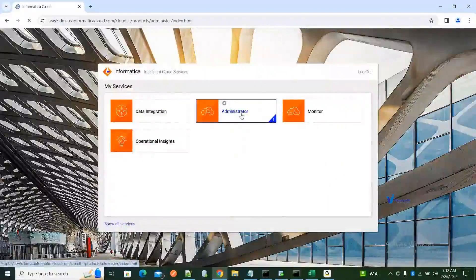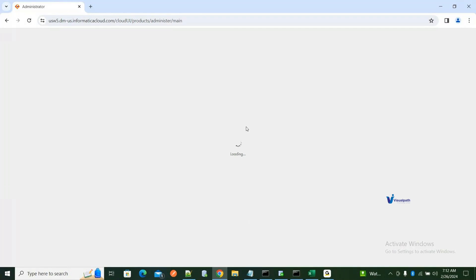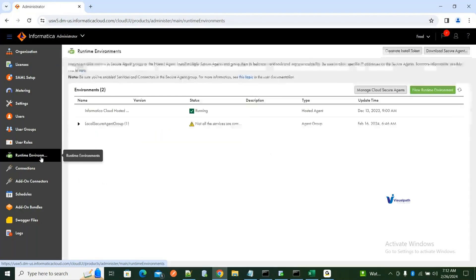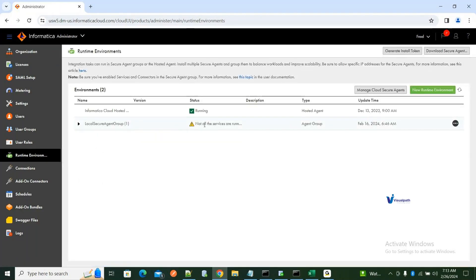The first thing you need to do is verify the secure agent status. You log into the UI and go to Administrator, then Services, then Secure Agent. This has to be always up and running. If you see that the services are not coming up, it means the services are still starting up.